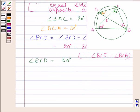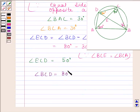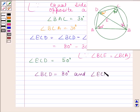So, angle BCD is equal to 80 degrees and angle ECD is equal to 50 degrees. This is our required answer.